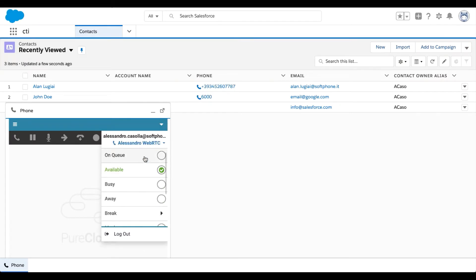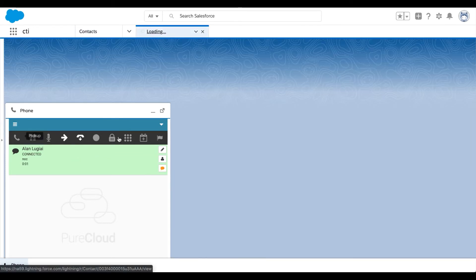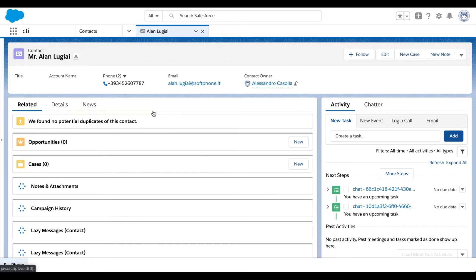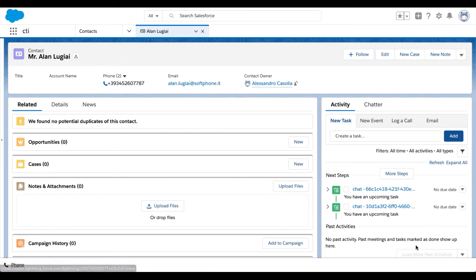In the first use case, we will simulate a chat interaction. As soon as the agent accepts the chat through the PureCloud widget, the out-of-the-box connector behavior implies the launch of a search based on the email address or mobile number available in the chat. If an associated contact is found, the Contact Details form is opened and the data is shown to the agent.